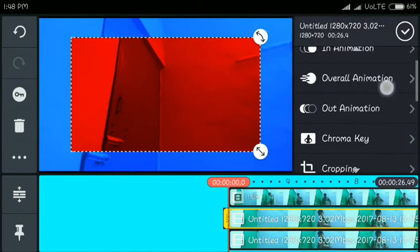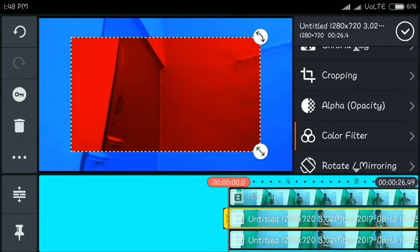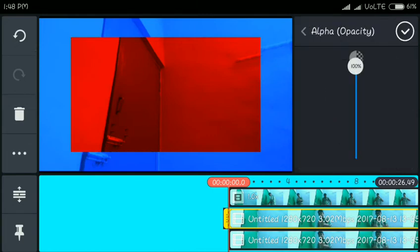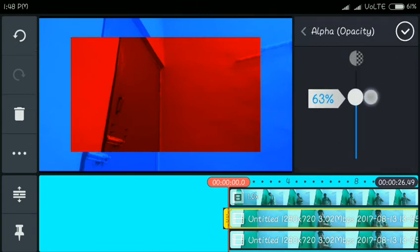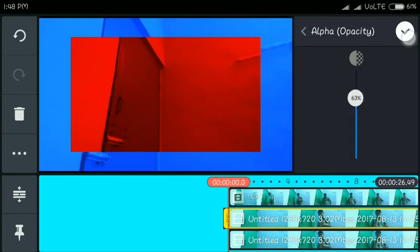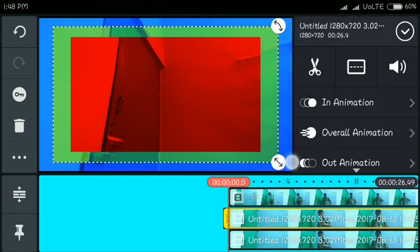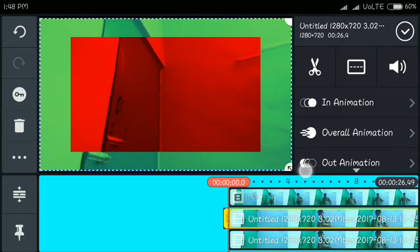Now you can select opacity. You can see the opacity — set it to around 60 or 70. You can adjust the opacity as needed.